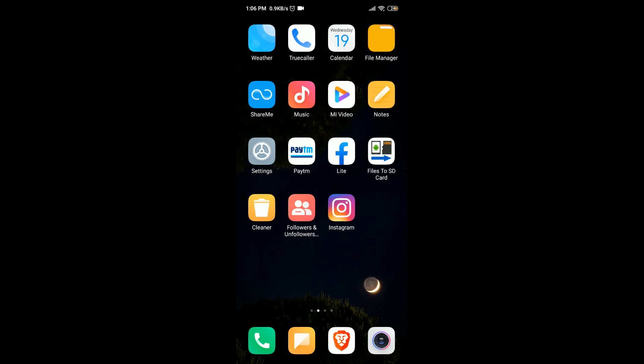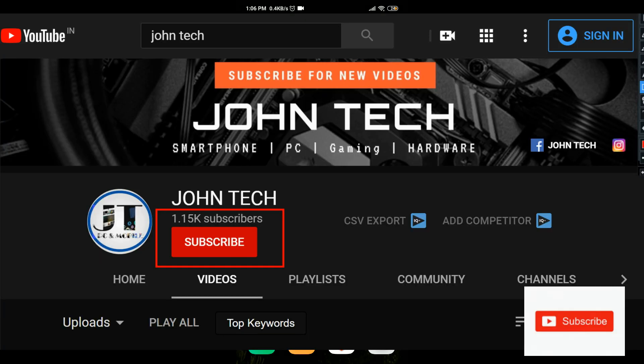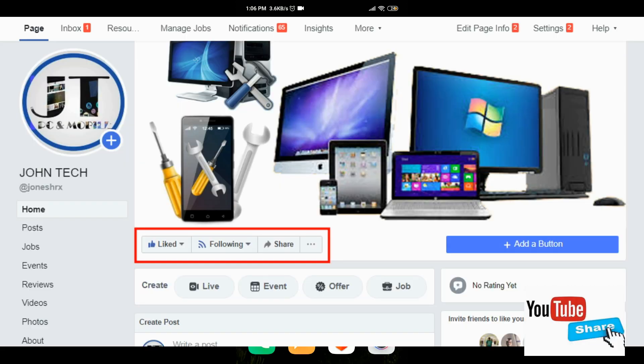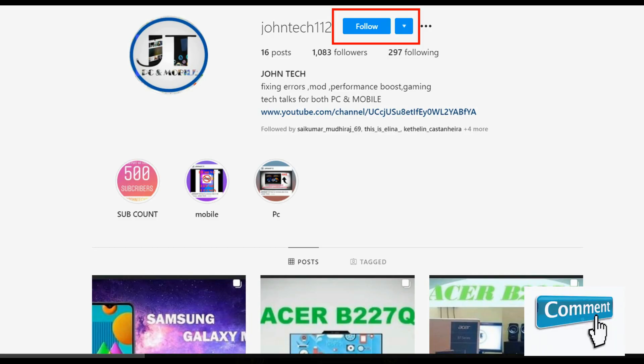If you follow all these steps then your phone battery is fully optimized. That's it — if this video helped you then give a like and subscribe.